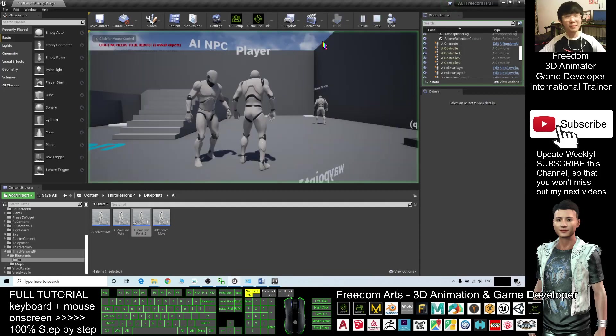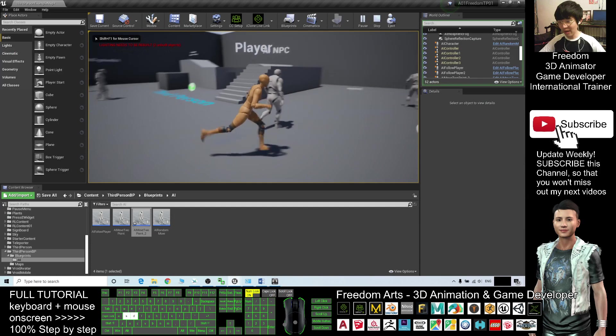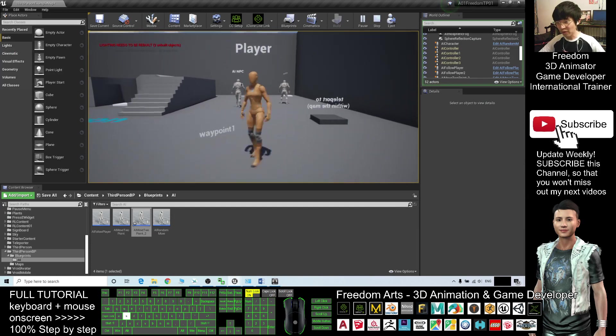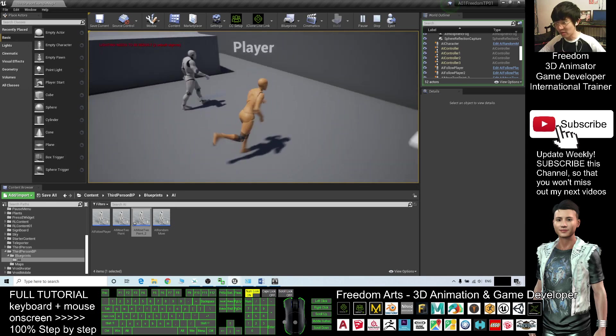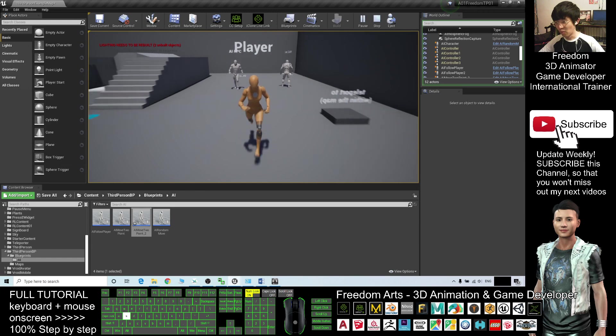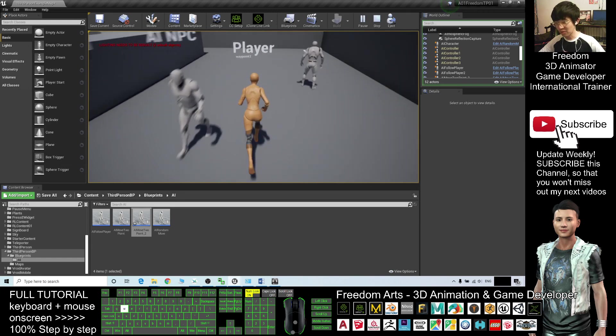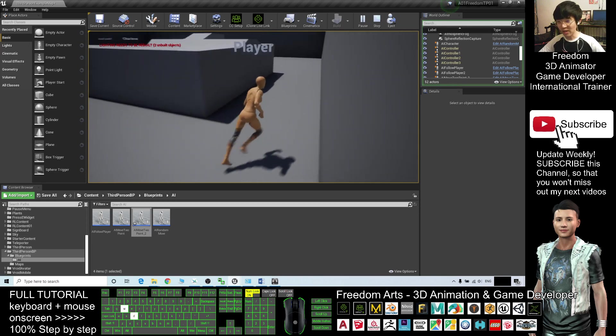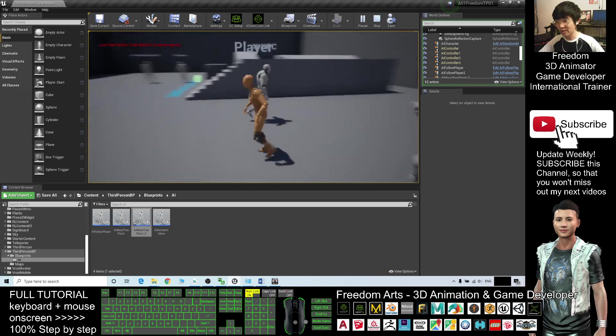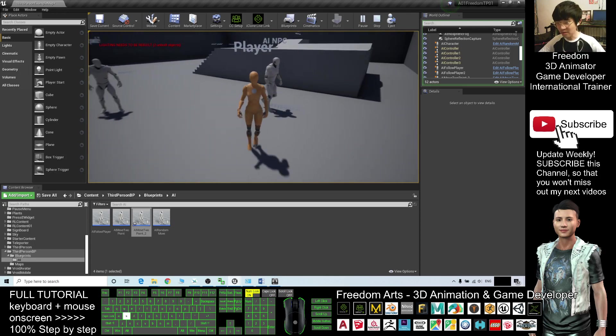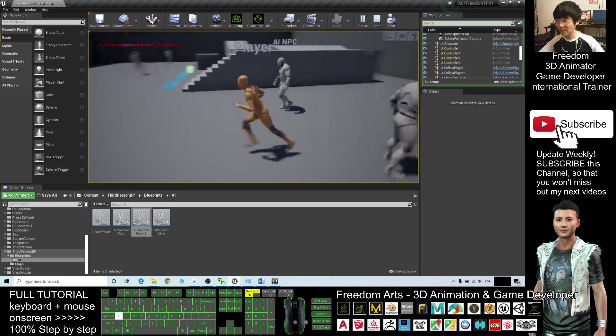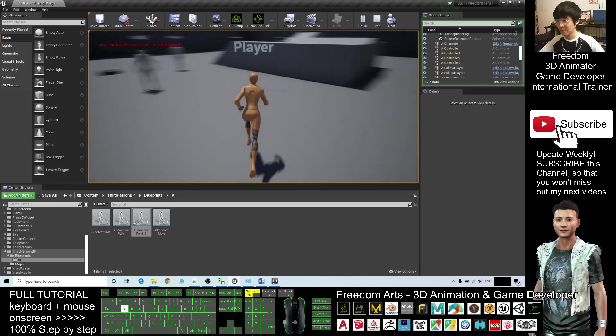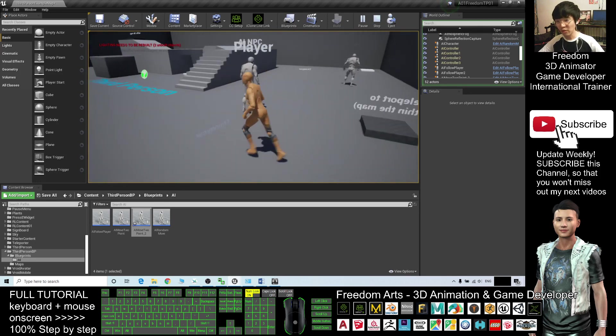Hey guys, my name is Freedom. Today I'm going to show you how to let the NPC follow the waypoint. You can see this AI NPC will keep on following this waypoint, will start from waypoint 1 and go to waypoint 2 and then go to another waypoint 3 and then back and forth. So, start from now, I'm going to show you step by step how to perform this, let the NPC follow the waypoint.